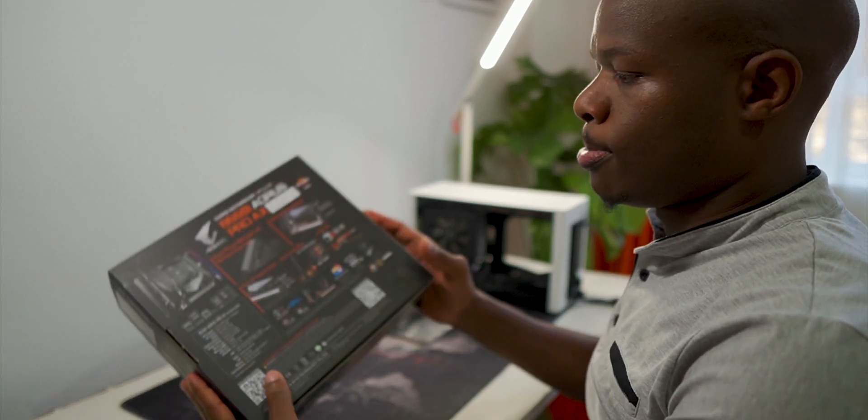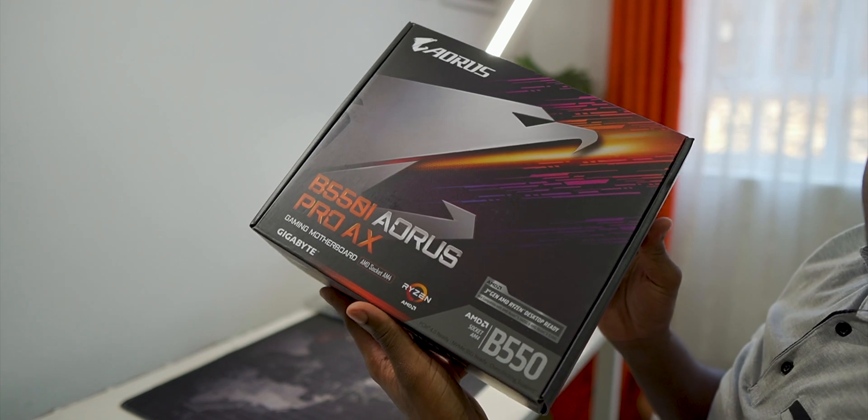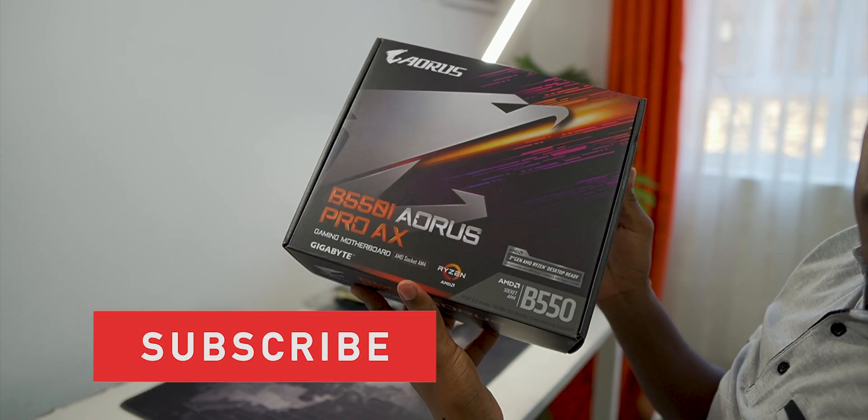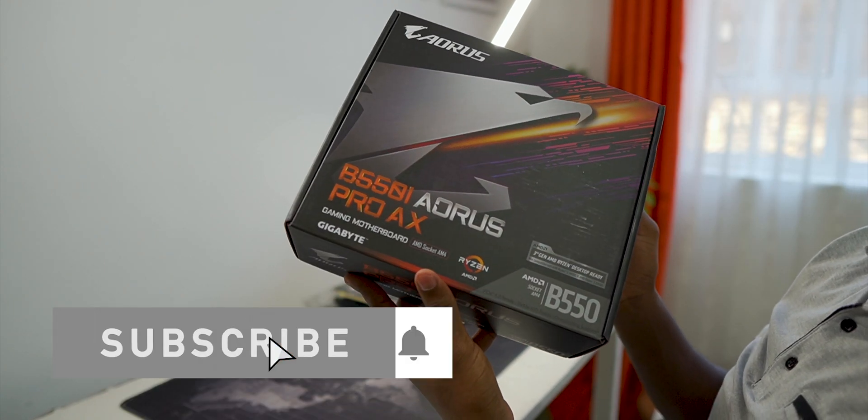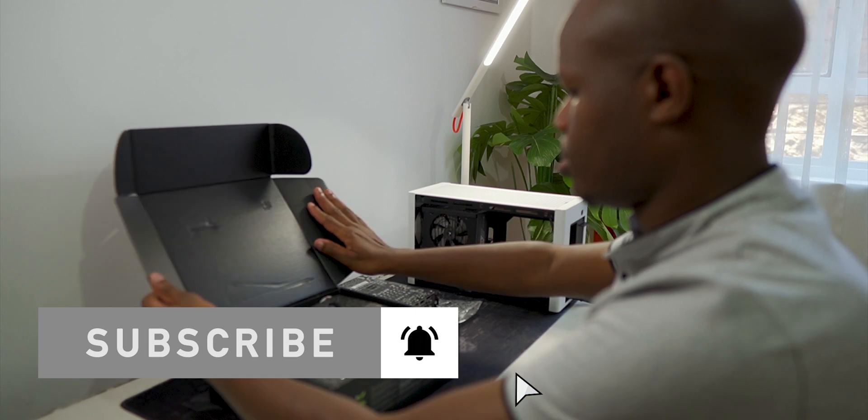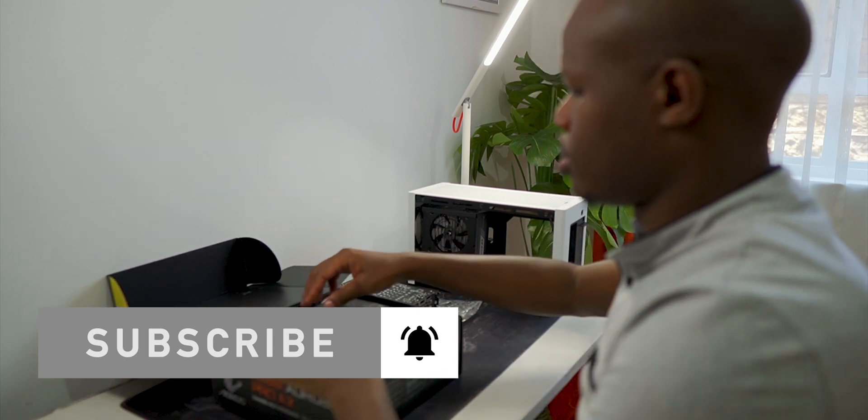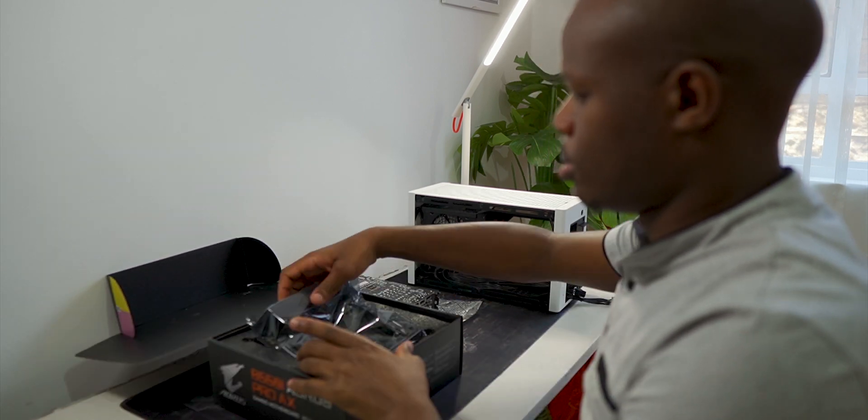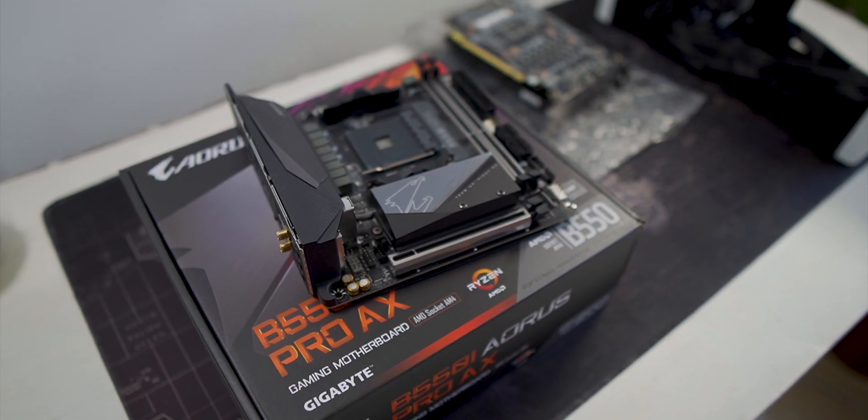The motherboard is going to be the B550 Aorus Pro AX from Gigabyte. It's quite a robust motherboard that will run even our future upgrades with no problem.